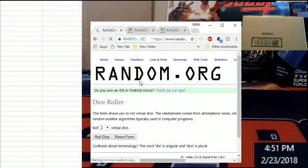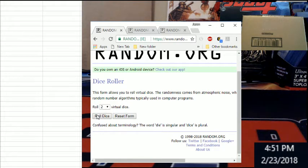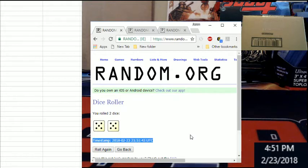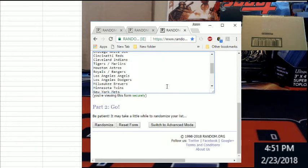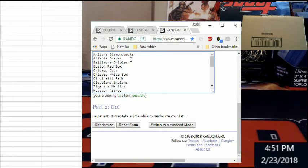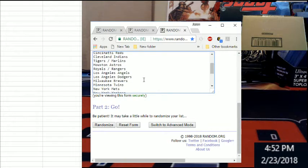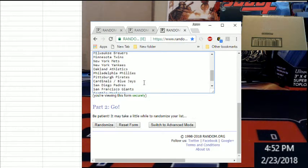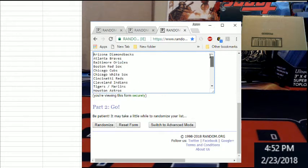All right, let's go ahead and get a fresh dice so everybody can see that. The only reroll will be snake eyes. We're going to go ten times ten times. There's the timestamp date. Here are the teams: Arizona, Braves, Orioles, Red Sox, Cubs, White Sox, Reds, Indians, Tigers, Marlins combo, Astros, Royals, Rangers combo, Angels, Dodgers, Brewers, Twins, Mets, Yankees, A's, Phillies, Pirates, Cardinals, Blue Jays combo, and then we have the Padres, Giants, Mariners, Rays, Nationals.